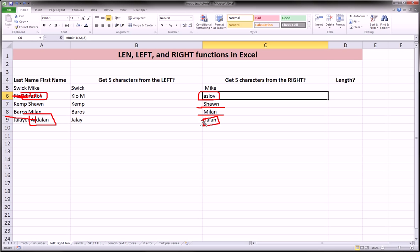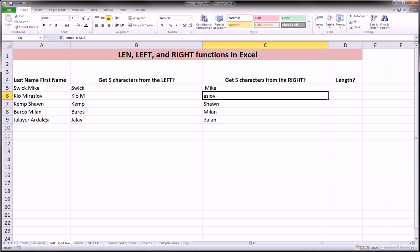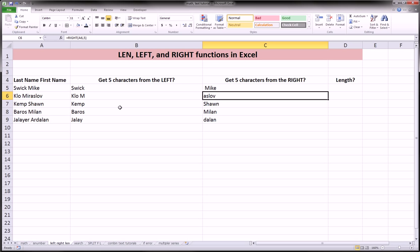So again, useful functions, left and right, but they need to be combined usually with something else in order to get us exactly what we need. If we wanted to split these two names, Swick and Mike, Jalayer and Ardalene, without getting results that were cut off, we would have to use the left and right function, but in conjunction with other functions, which is what this big series of text videos is building up to.